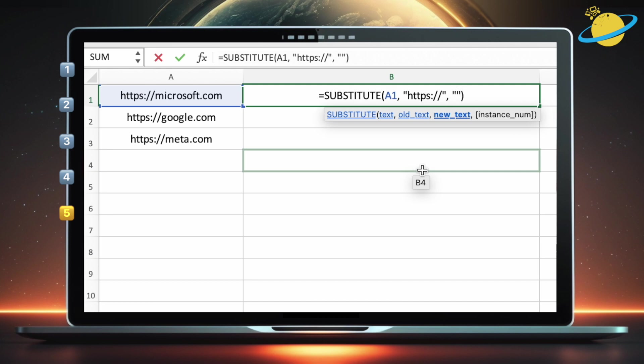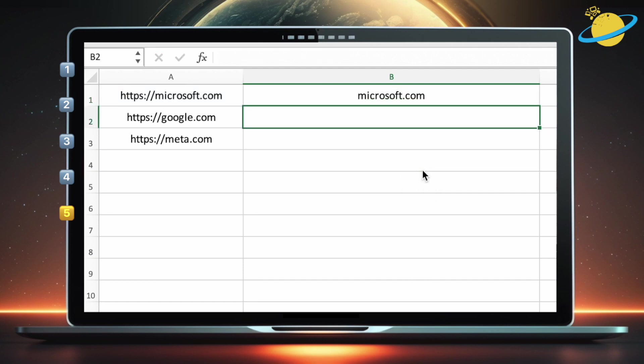And the third parameter, also in quotation marks, is the replacement text, which you can leave empty if you want to remove the substring. Hit enter, and you'll find that the start of the URL has been removed.